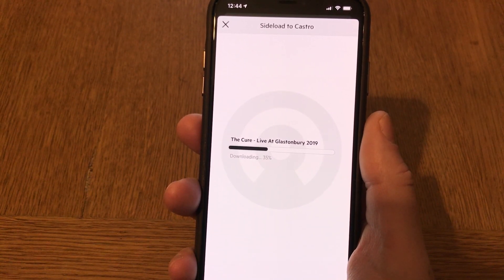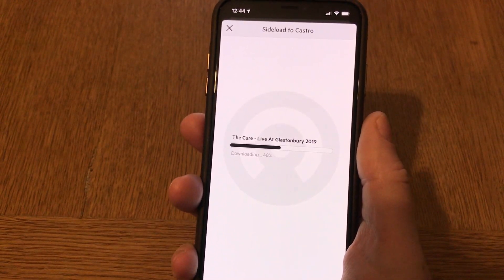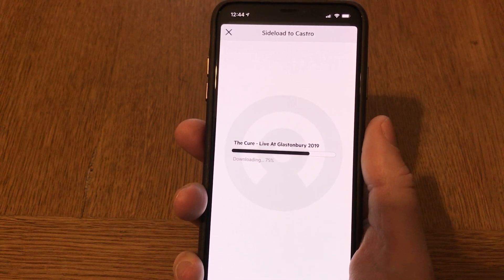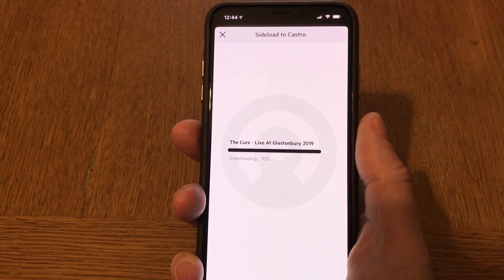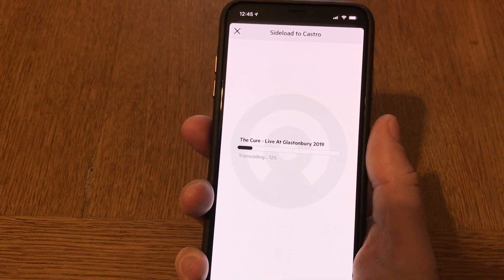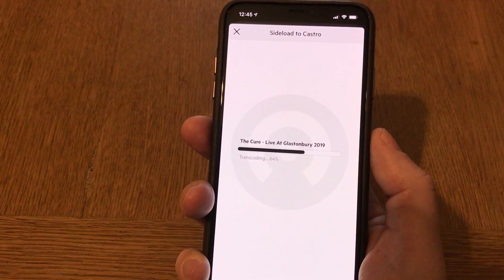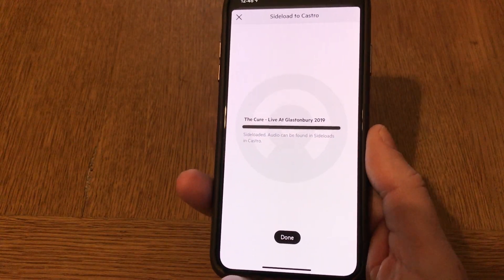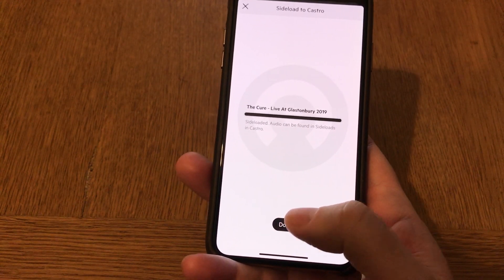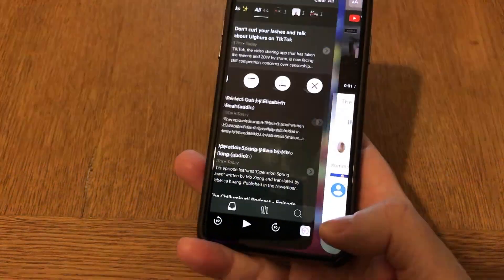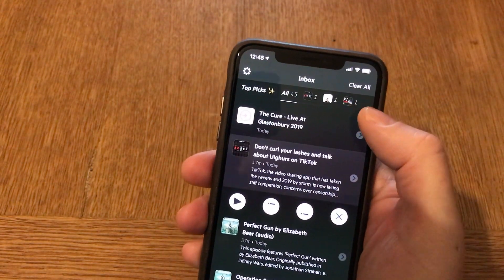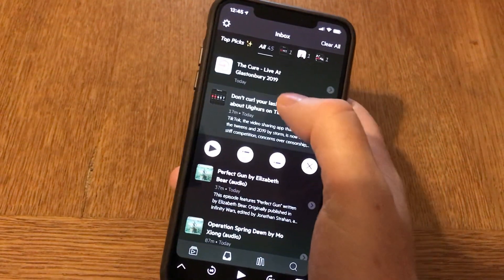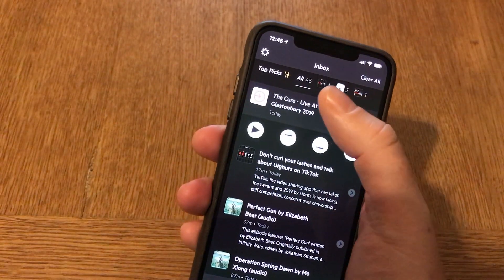The concert is one hour and 30 minutes long and as you can see it takes just a few seconds to download — it's really fast. Now it removes the video and saves just the audio file to your Castro podcast app. It's finished — really fast. I click done, go back to Castro, and at the top I can see 'The Cure Live at Glastonbury 2019' is now in the Castro podcast app inbox.